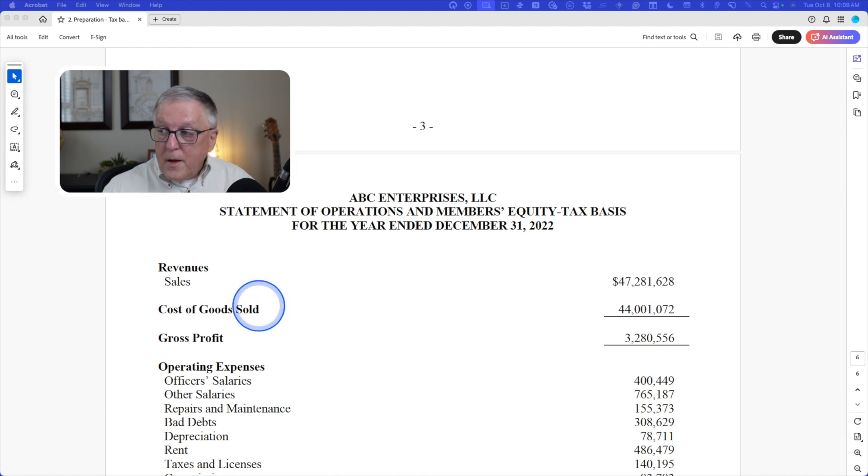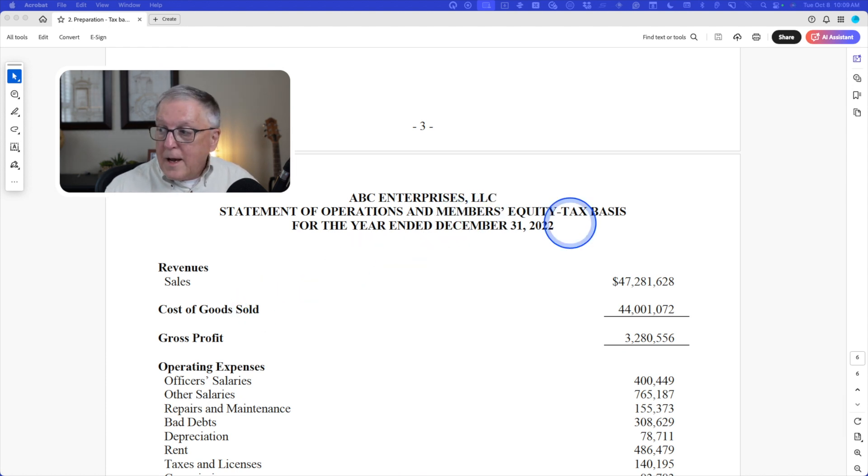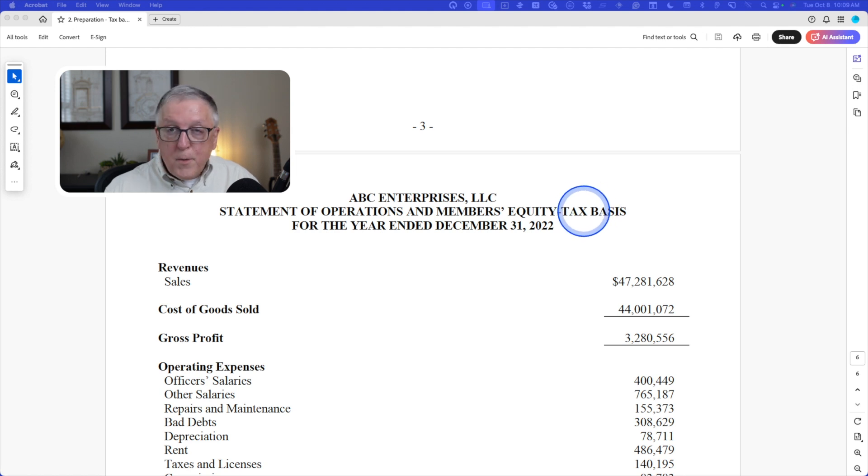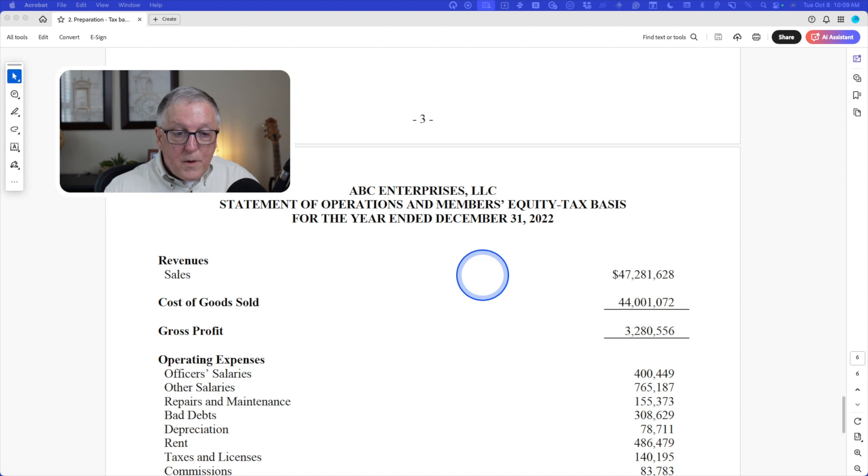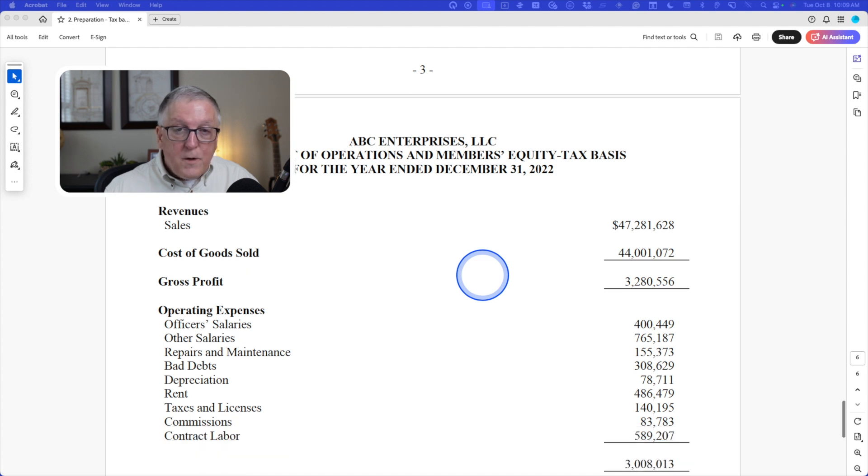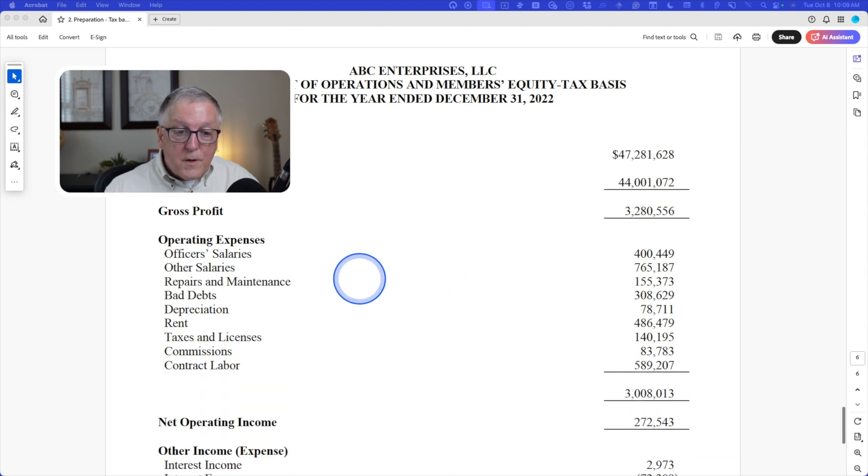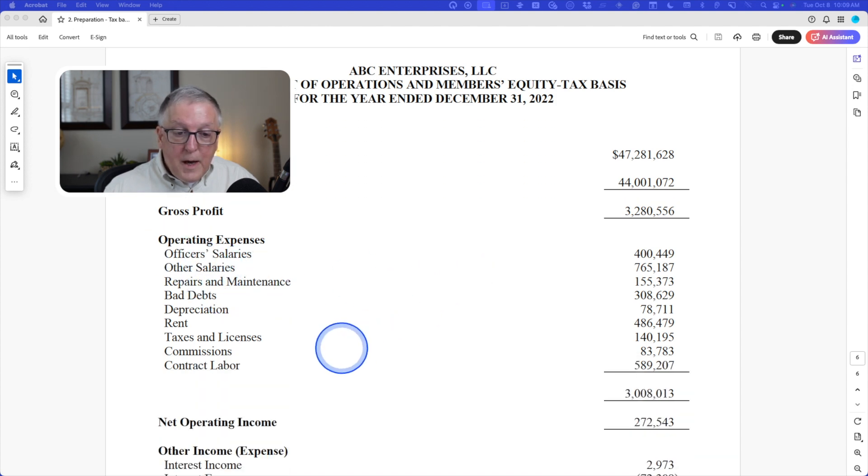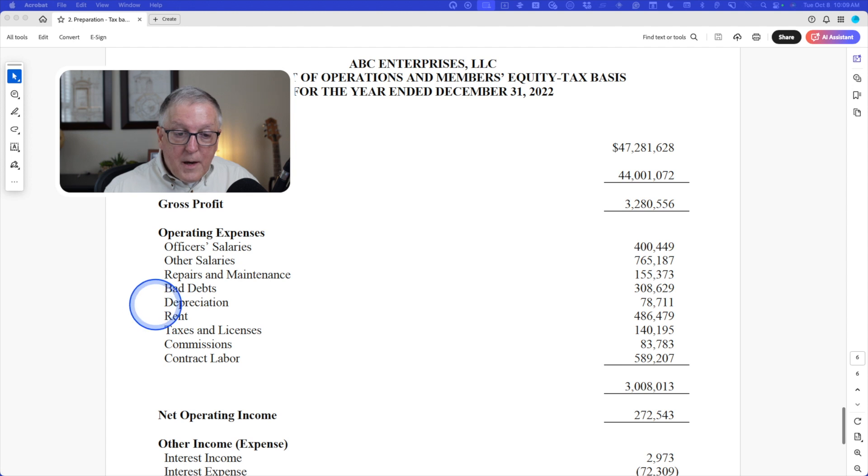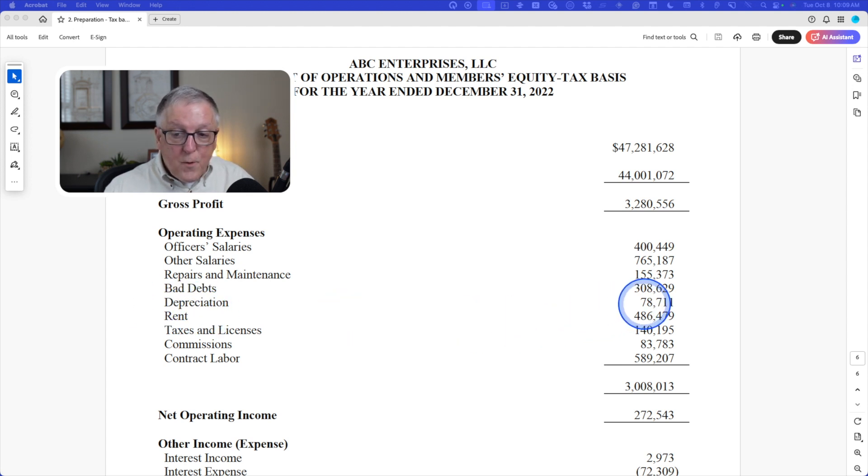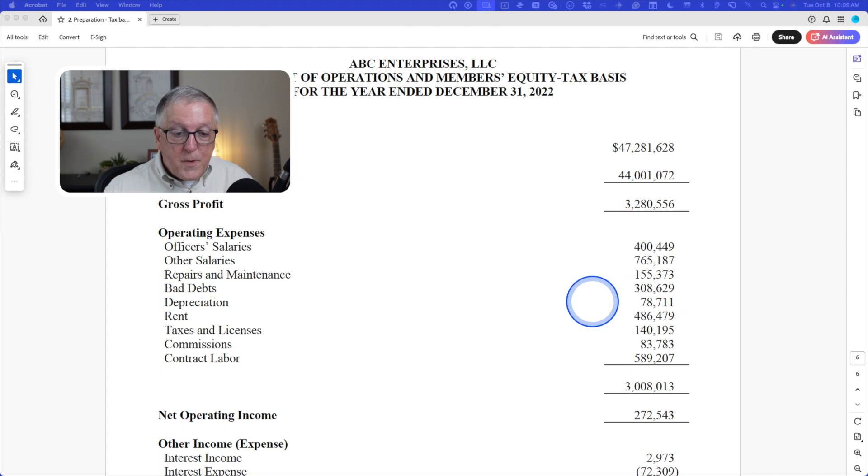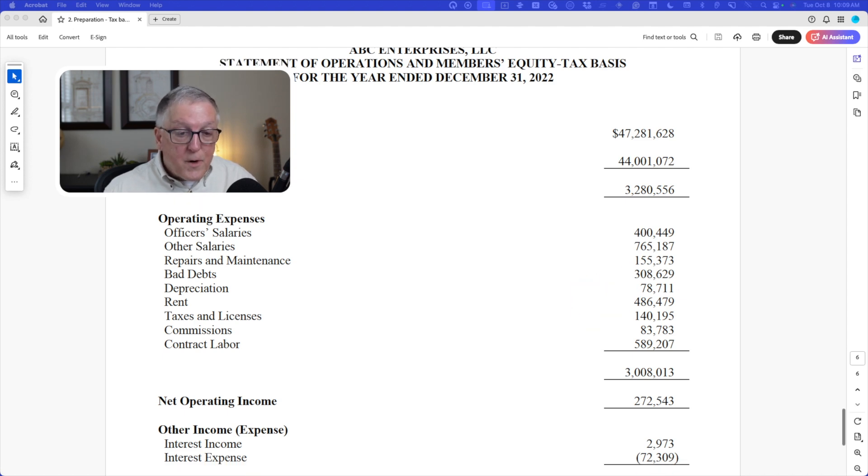And then here's the statement of operations and members' equity tax basis. So remember, you need to call it a tax basis on each statement. And then you're going to see revenues, cost of goods sold, operating expenses. And that depreciation number - I repeat myself that this is going to be the depreciation from the tax return, which might be accelerated.